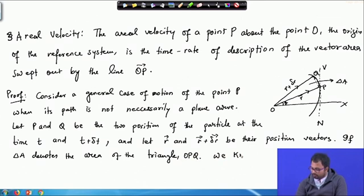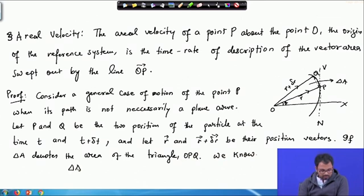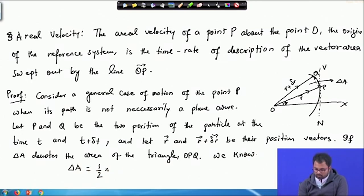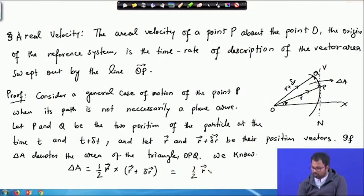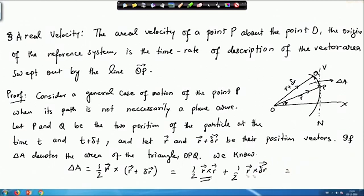We know that the area of the triangle is given by 1/2 times r cross product with r plus delta r. This is basically 1/2 (r cross r) plus 1/2 (r cross delta r). Since r cross r is the zero vector, we ultimately have 1/2 r cross delta r.